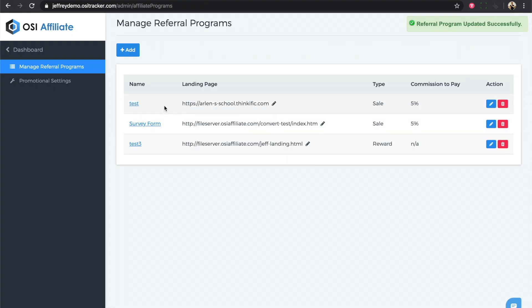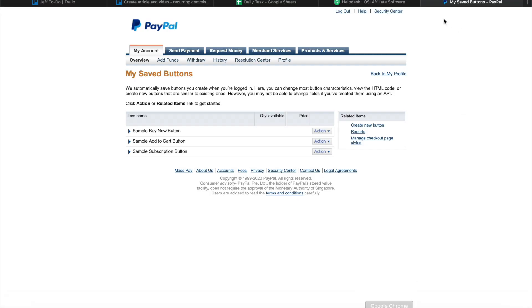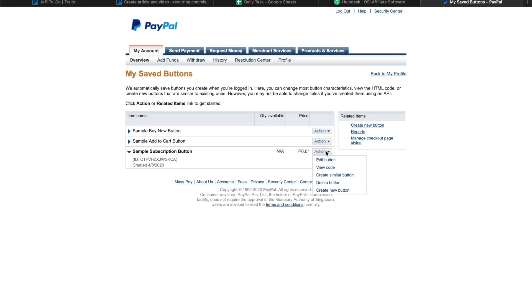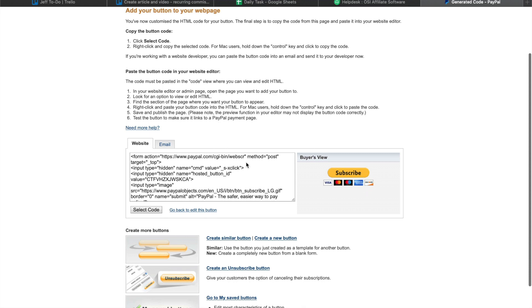Once it's done, go to your PayPal account and look for your sample subscription button. Click on the action button and click on view code. What we'll do here is add this code to your Wix website so that customers will be able to subscribe to your service.